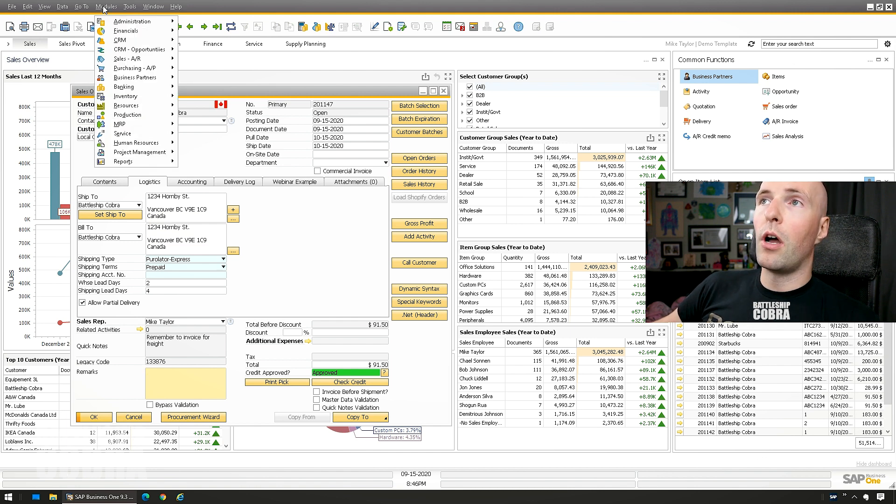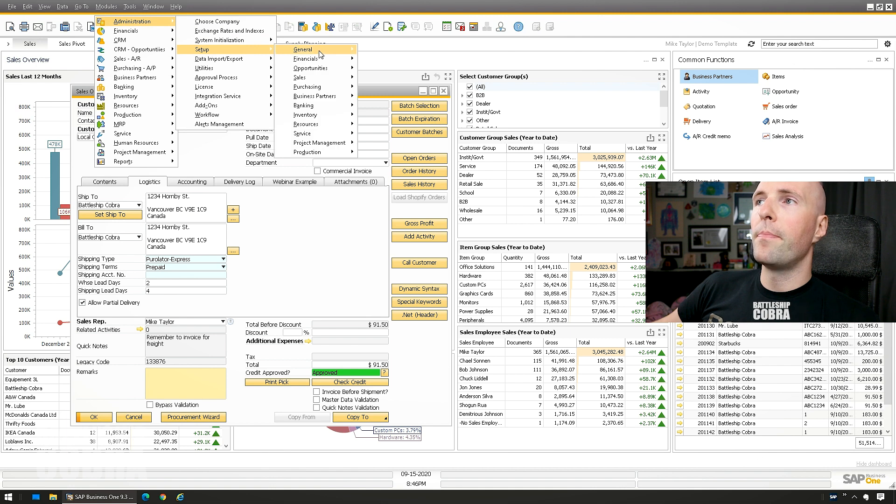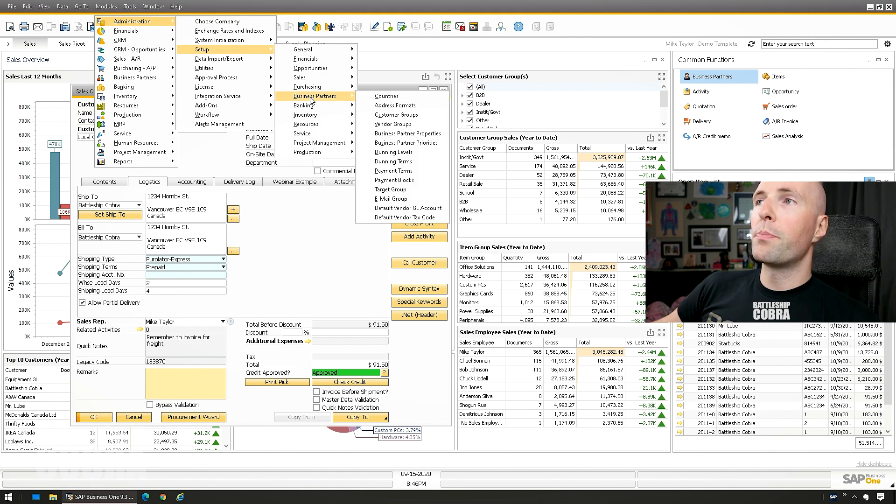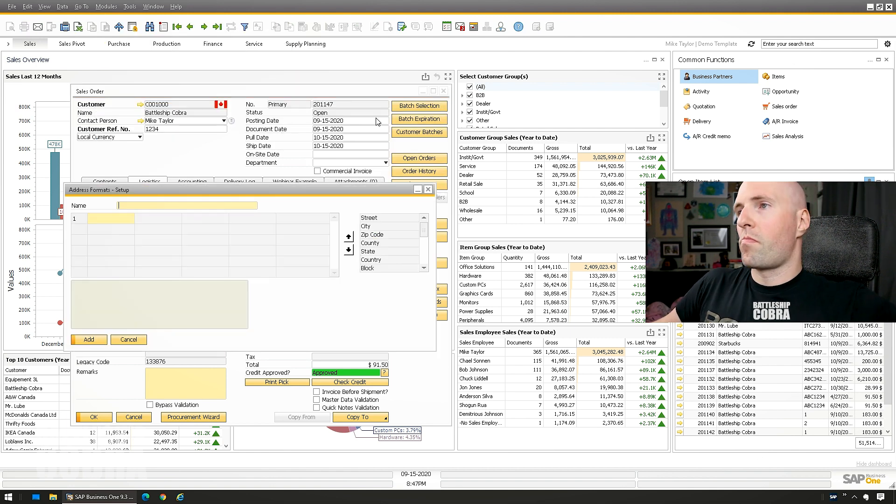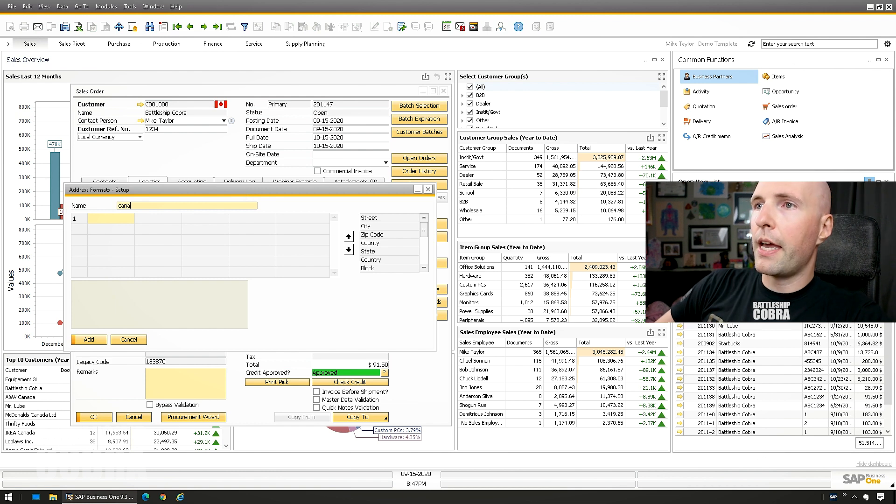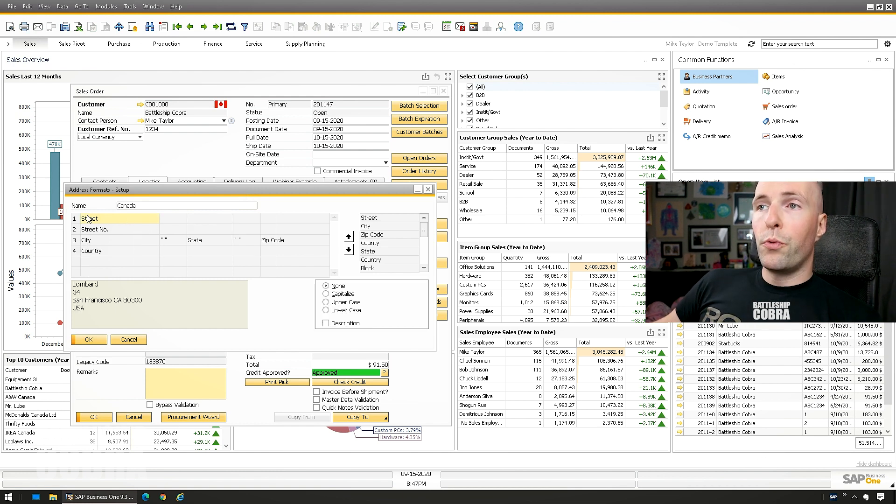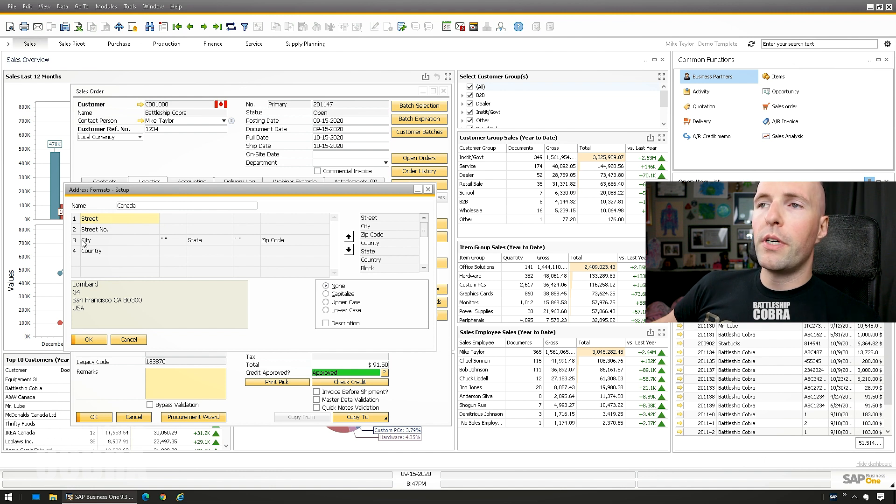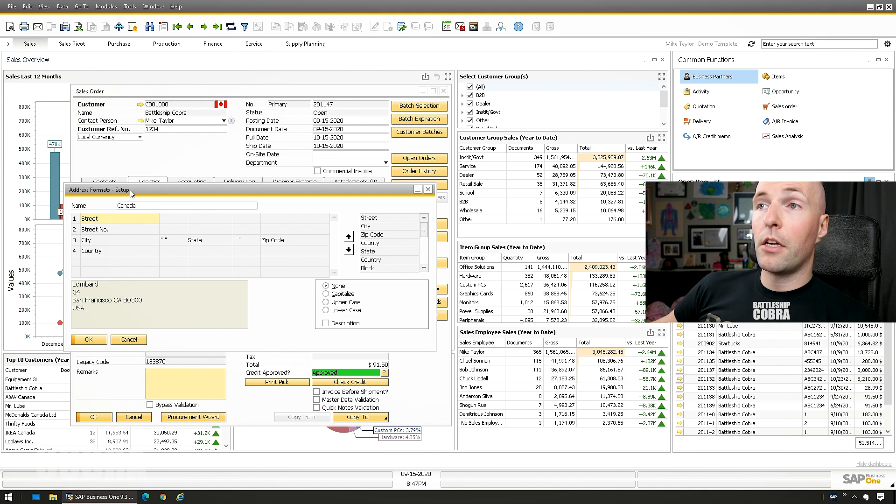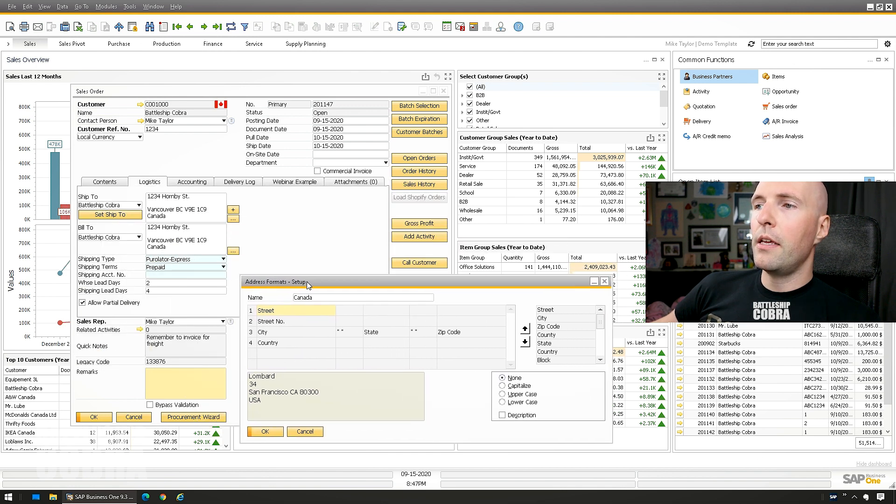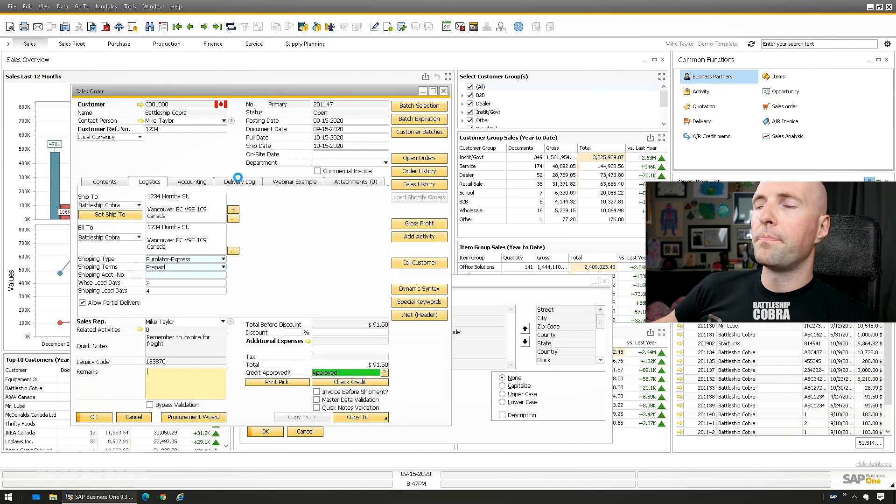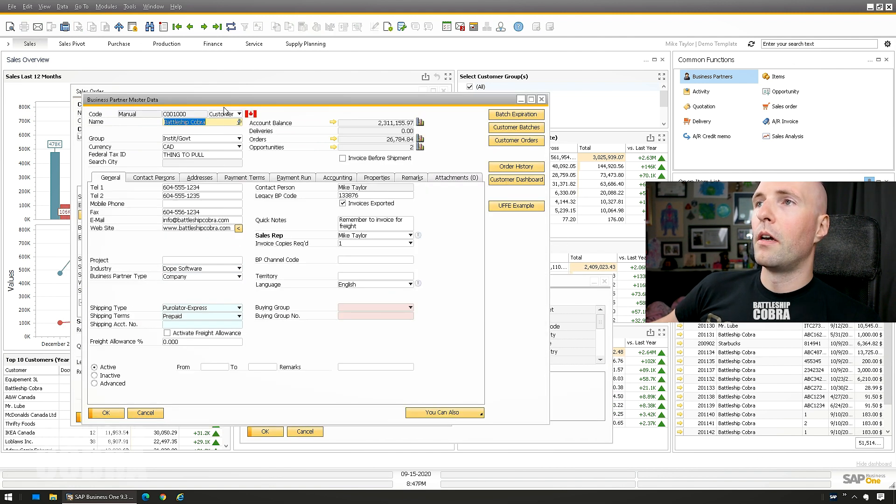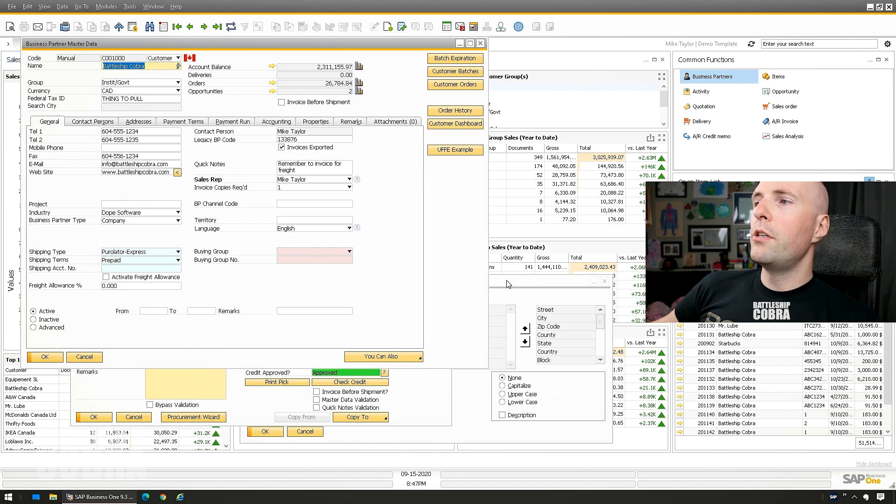Okay, so I'm going to show you why you need that gap. So first, we're going to look under Modules, Administration, Setup, Business Partners, Address Formats. I'm going to find Canada. So you can see I've used Street and Street Number. So the first one will be Street, the second will be Street Number, City, State, Zip, and Country.